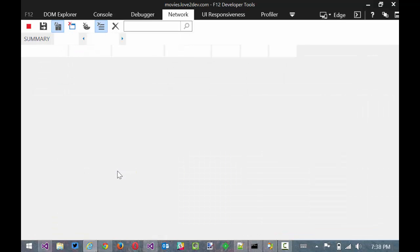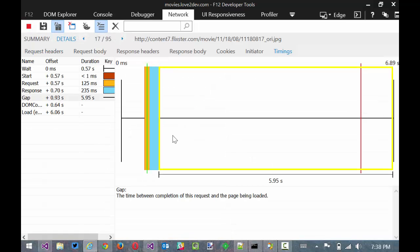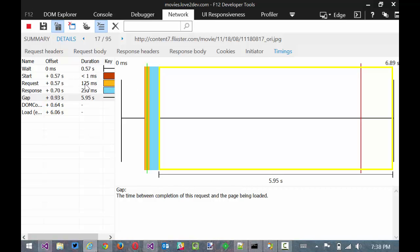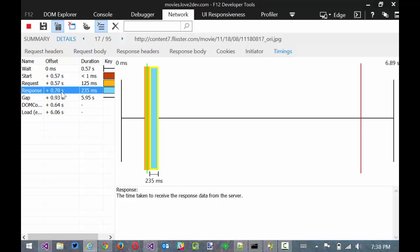We'll go down and look at one of these that actually came from Flixster. So we can see that we had a wait of 57 milliseconds and that usually means that we're doing DNS resolution, things like that, up front. Those all count against us as far as downloading content. You can see the request itself took 125 milliseconds to get down there. And the response took about 235 milliseconds to come back from the server. And that's where the actual content was.